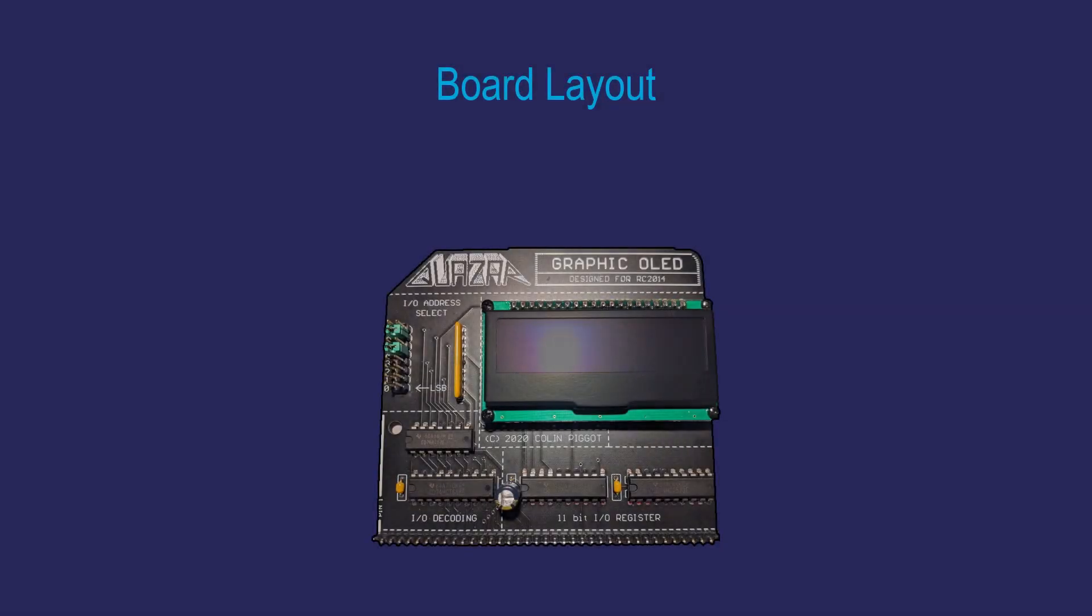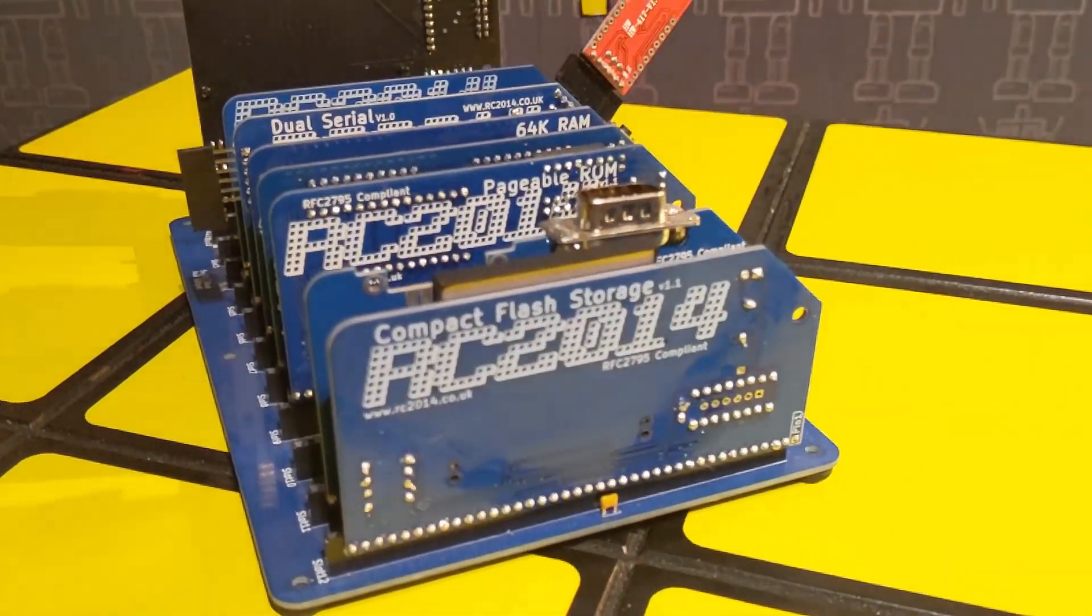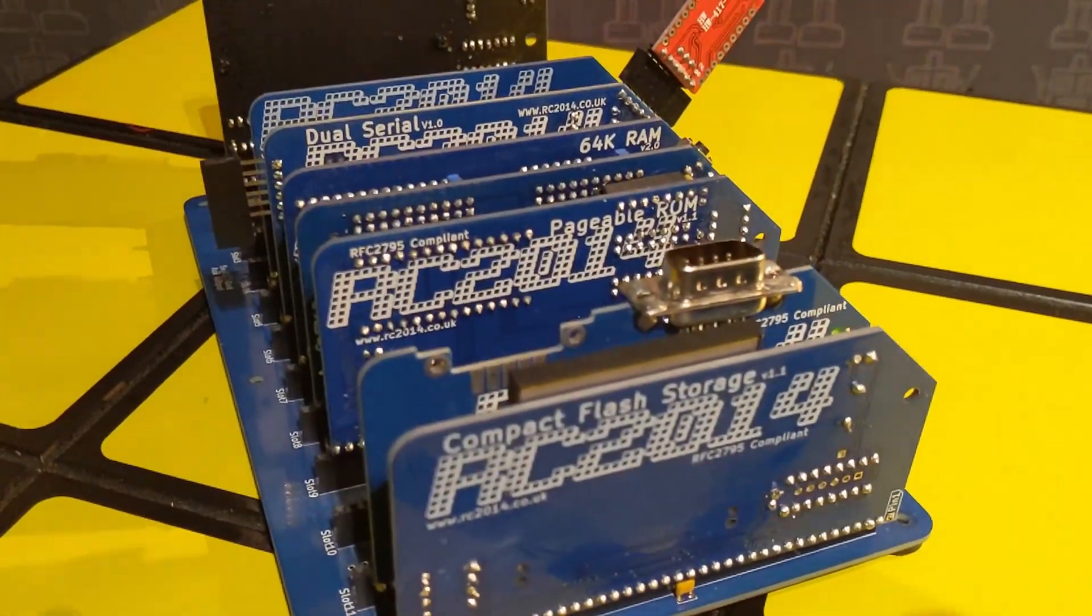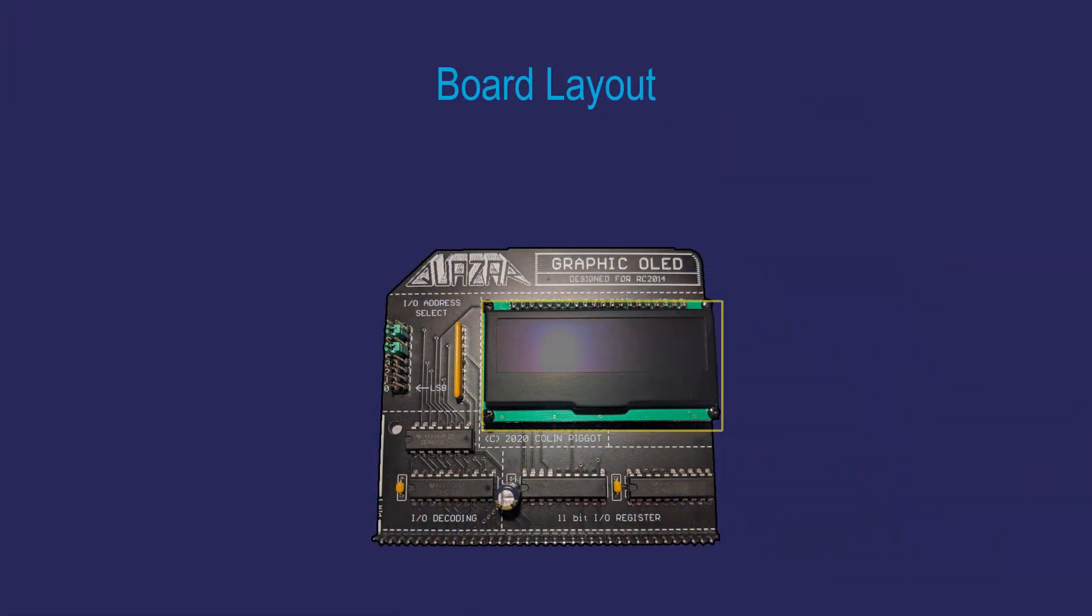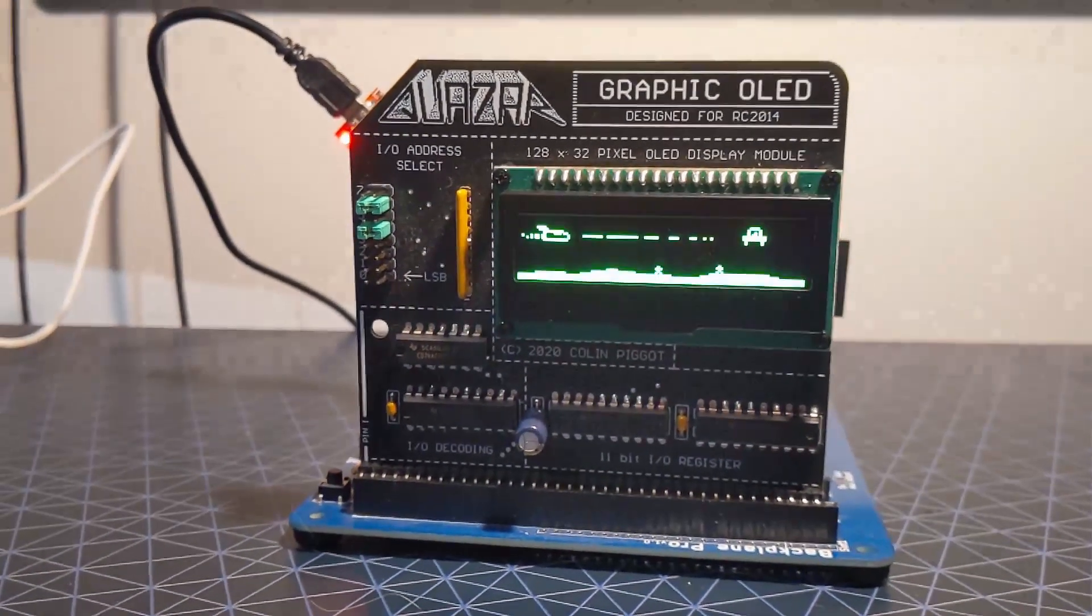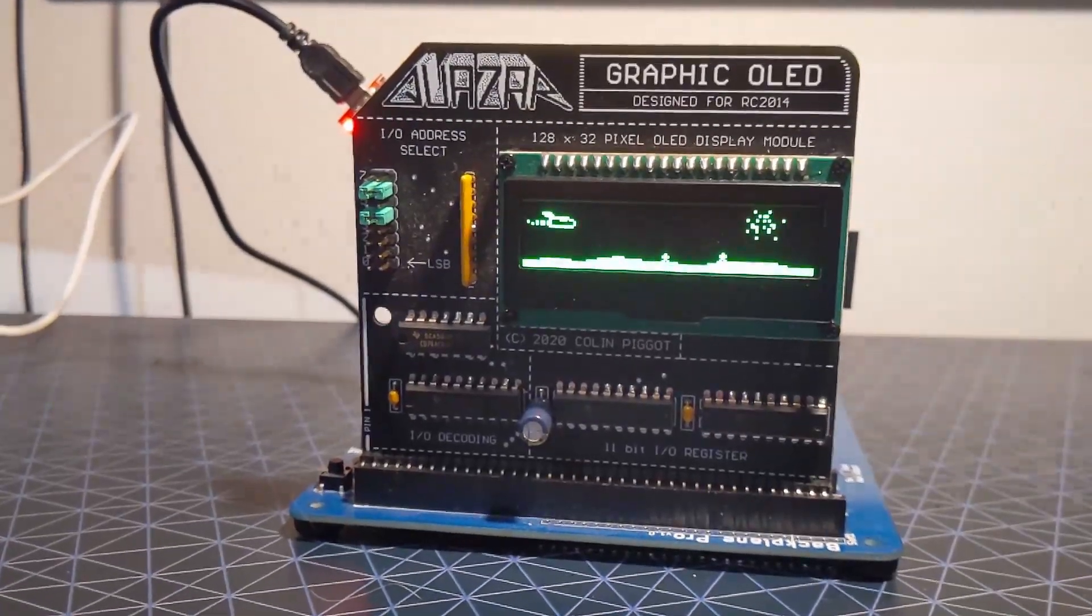The board itself contains very few components which is something I really like. The appeal of the RC 2014 to me is that everything is understandable down to the signals moving between the chips. Situated at the top is the crisp and bright OLED display which is 128 by 32 pixel resolution at one bit per pixel. So you can have any colour you like as long as it's green.